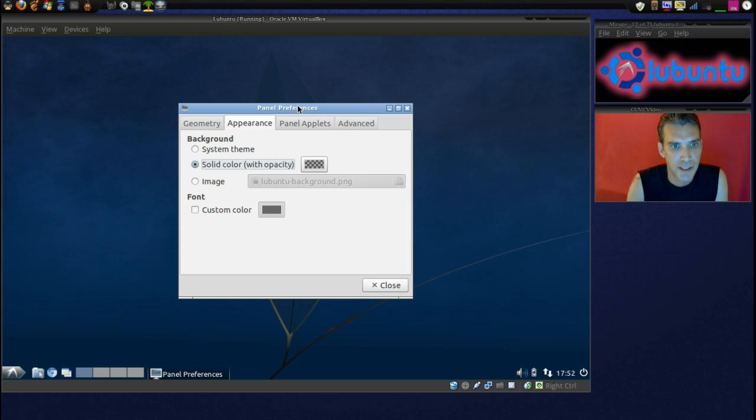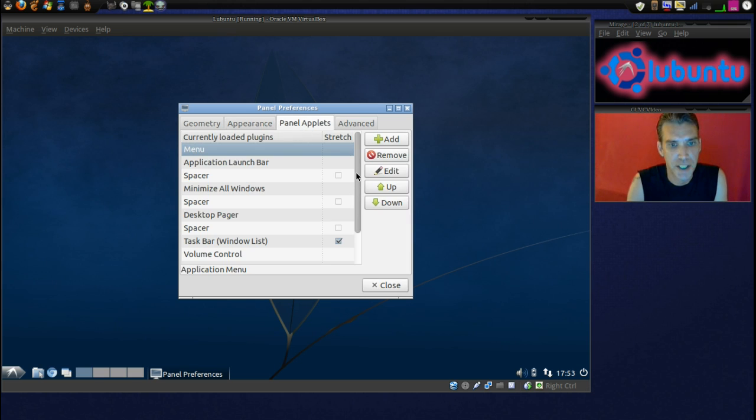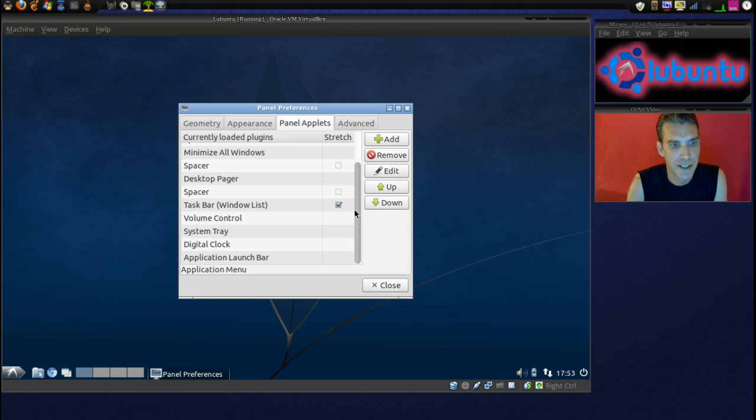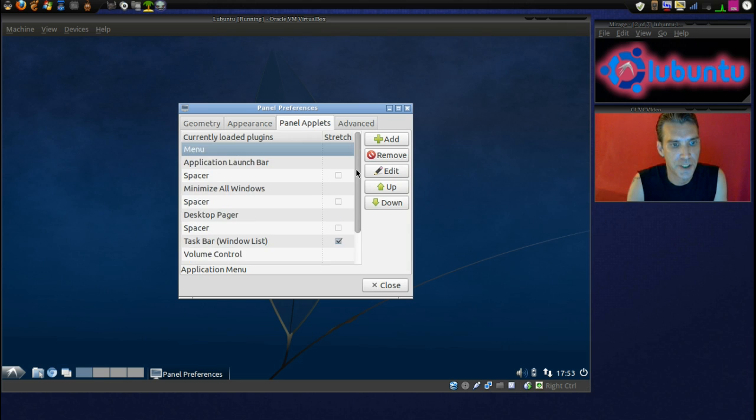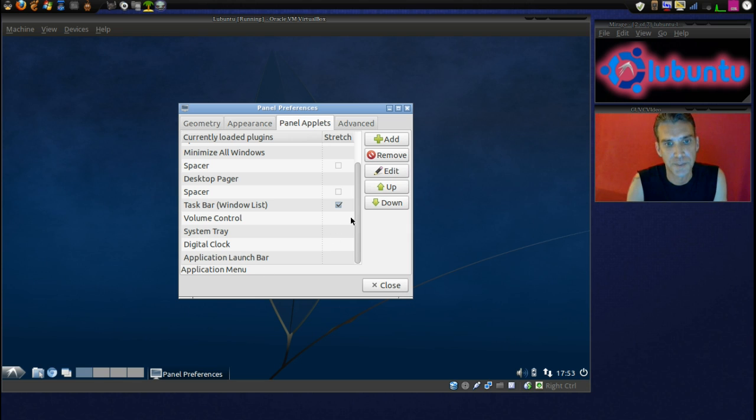Okay. And then panel applets, we can add and remove things here. We've got a number of choices. This is pretty cool. I like it. Neat.